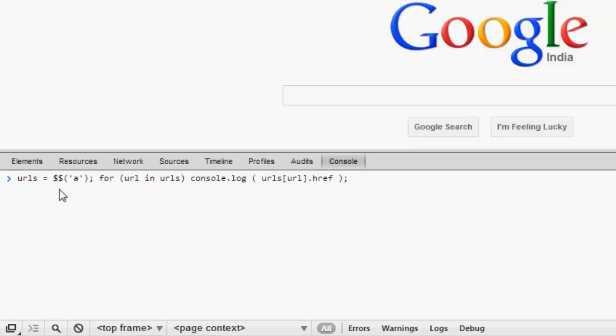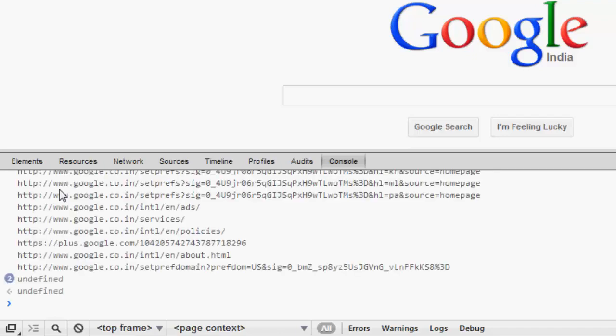The code has been given in your description and then once you paste the code, hit enter.